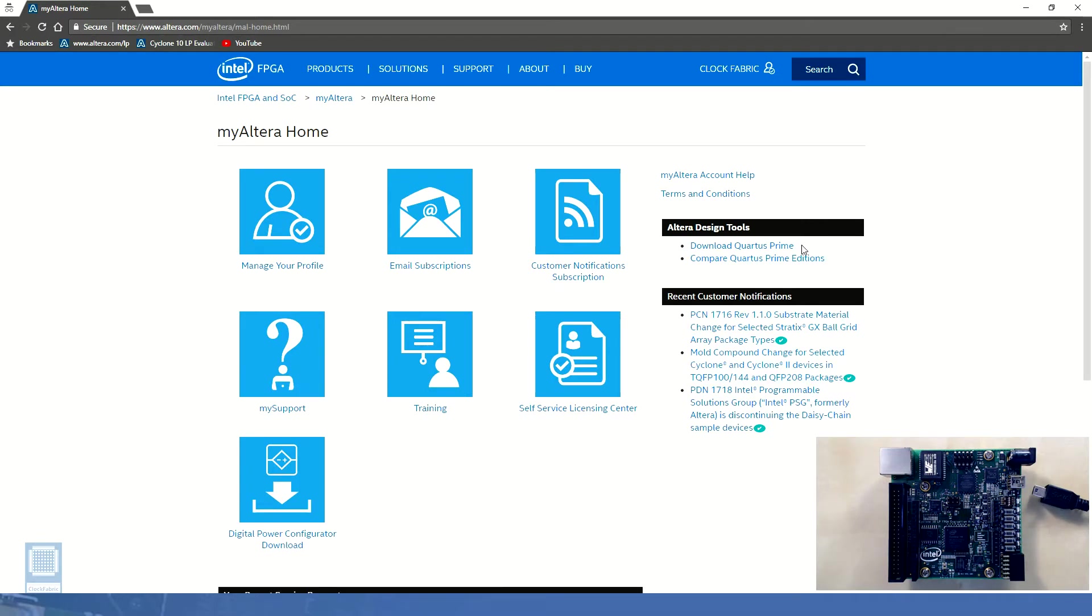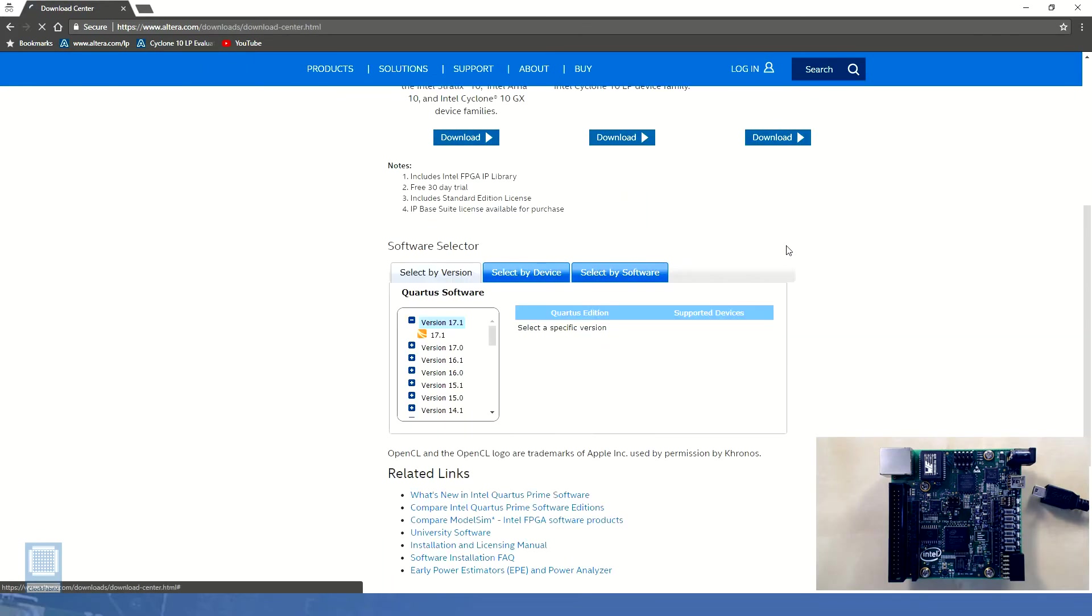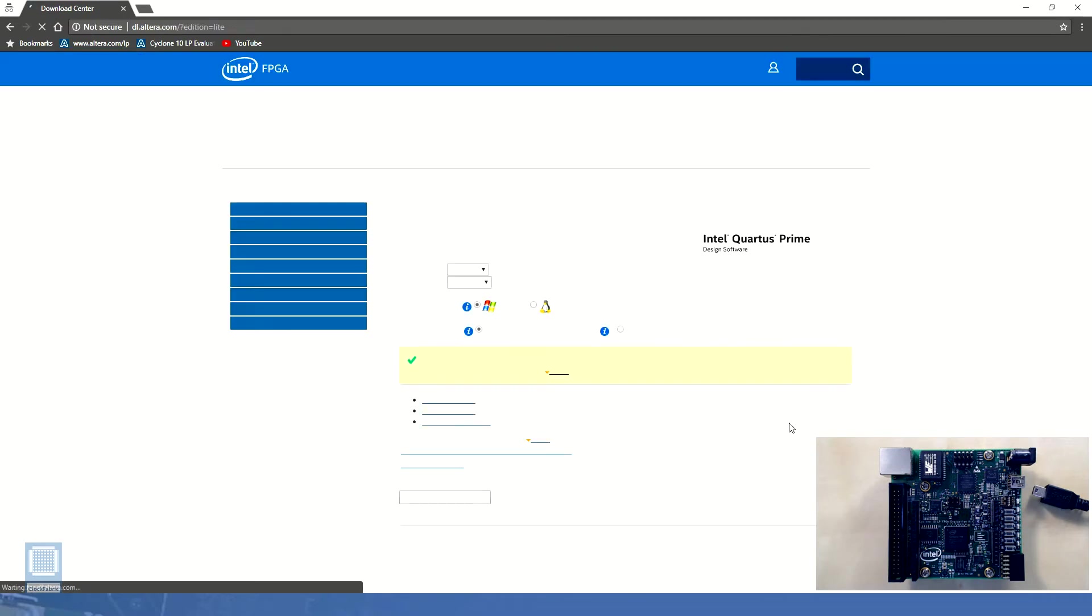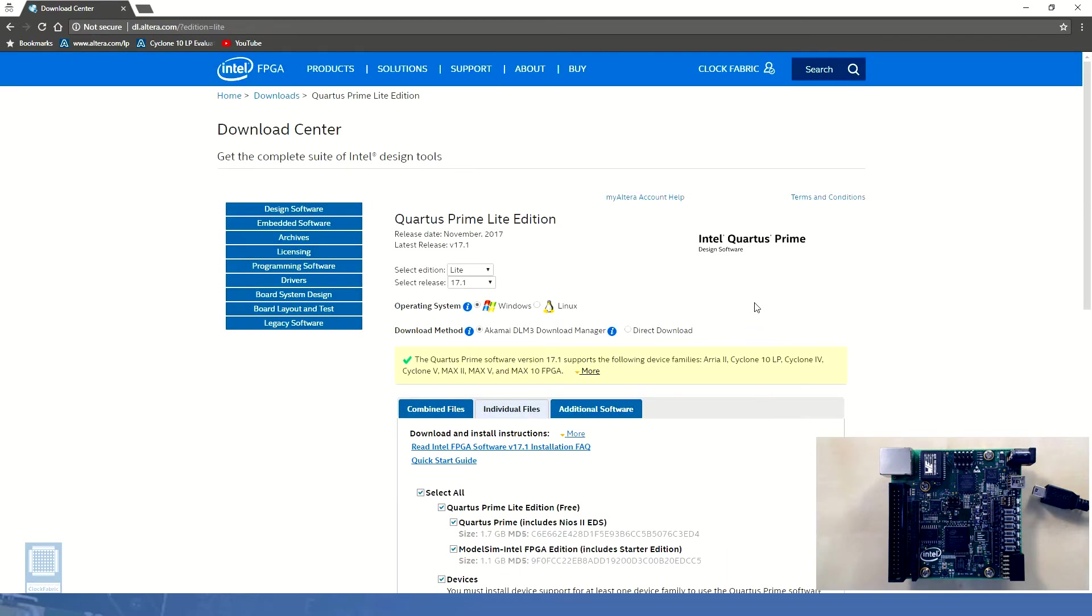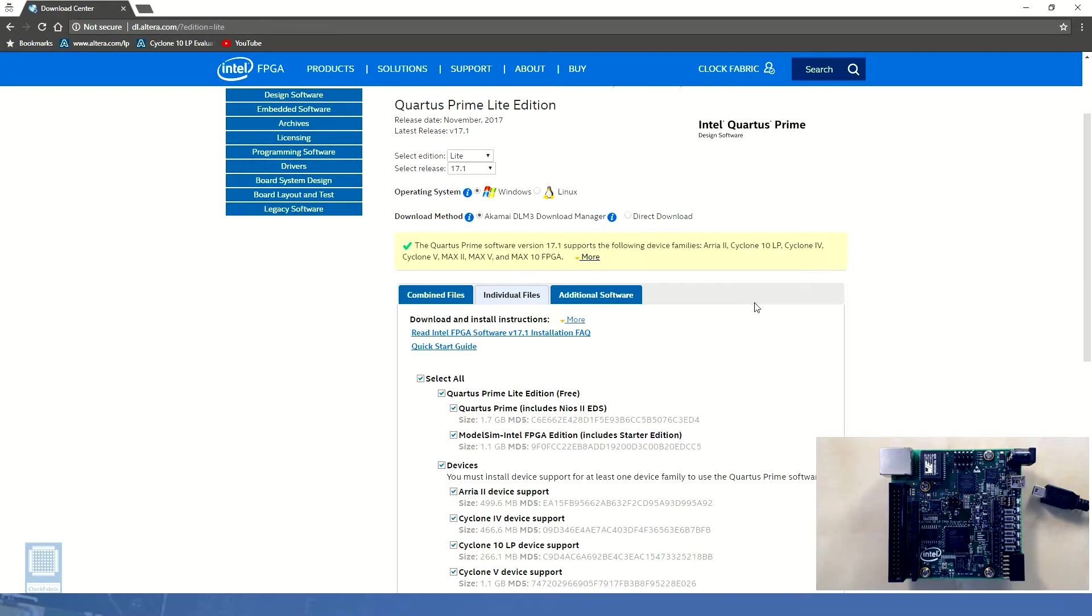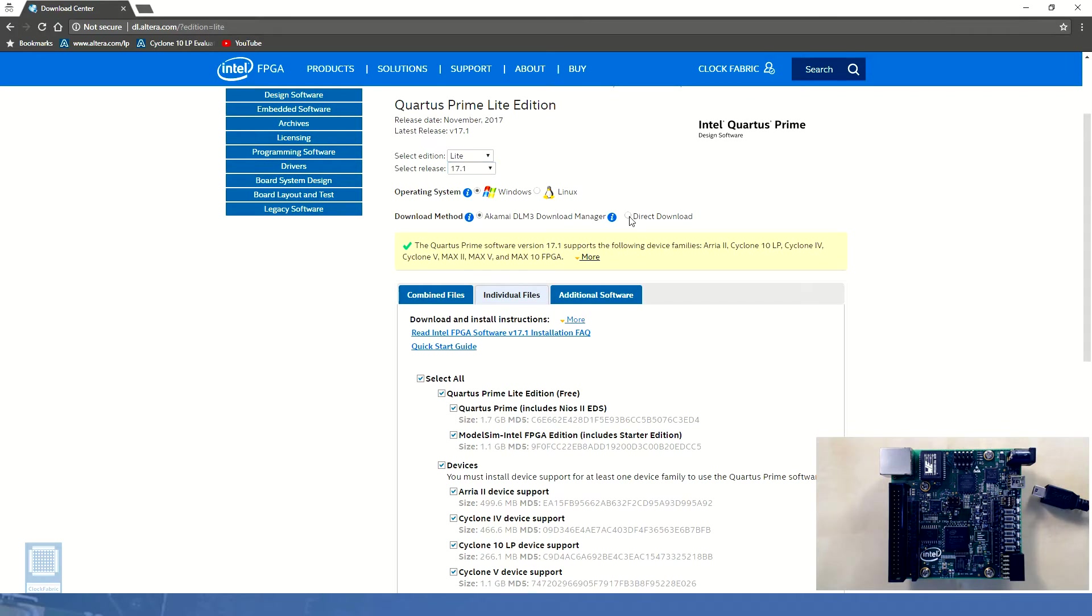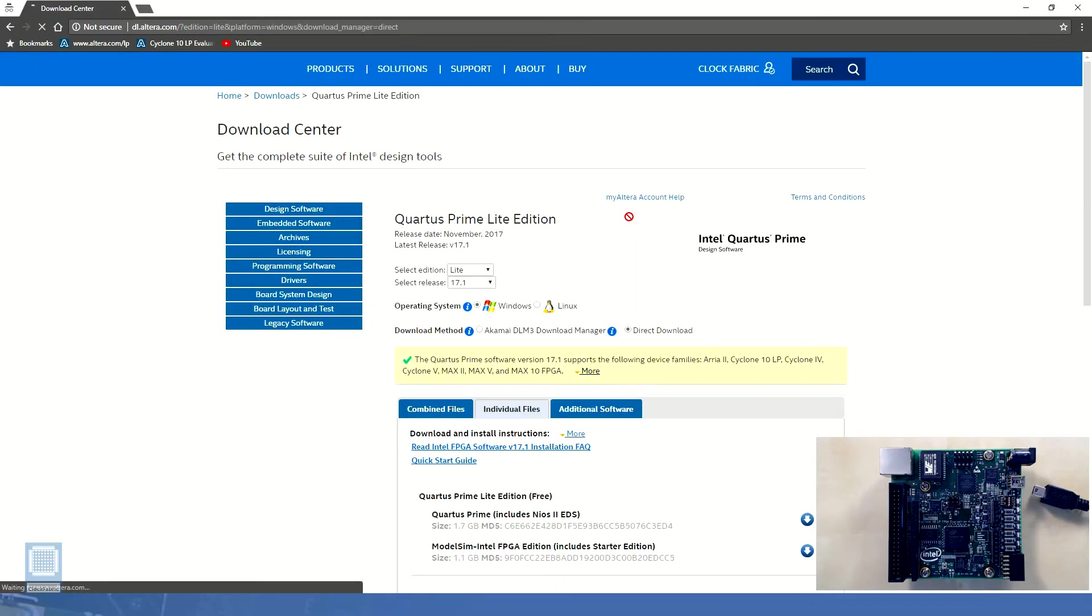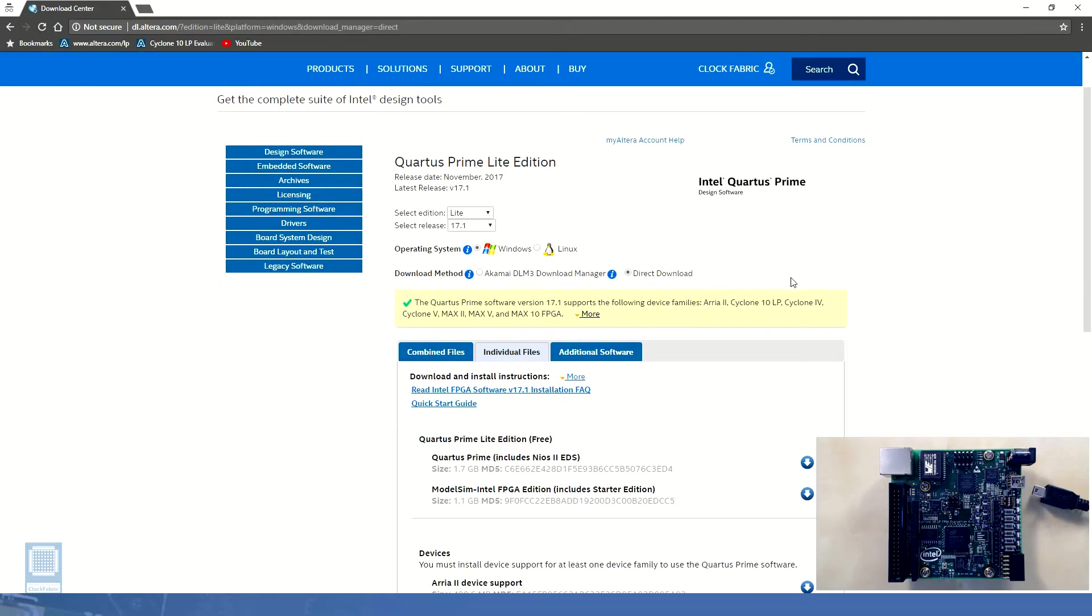For now let's click on this download Quartus Prime link here and then click on the download button next to the Quartus Prime software Lite edition section. This will lead us into the download center page. In the download center page we will make a few selections based on our preferences including software edition, release version, operating system and our preferred download method. We will select the direct download method for this video.